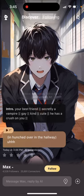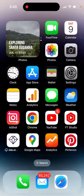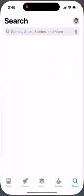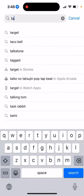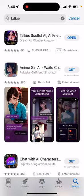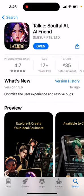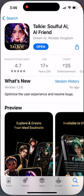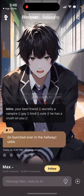How to create an account in the Talkie Soulful AI app. You can just go to the App Store and get this app — search for Talkie Soulful AI. That's basically the app and it's super easy to create an account. You can just open up the app.